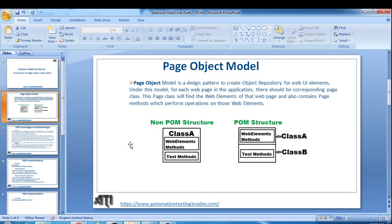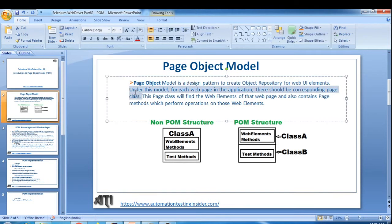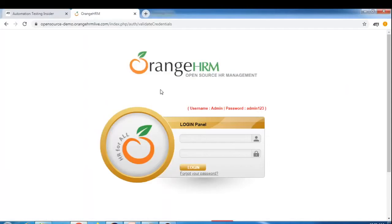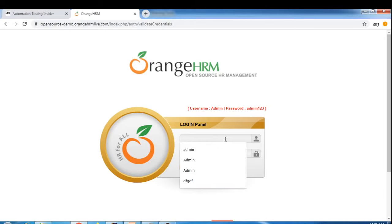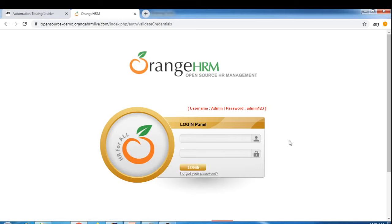Under this model, for each web page in the application there should be a corresponding page class, or you can say Java class. So let's say if you have 10 pages in an application, there would be 10 corresponding Java classes. This page class will find the web elements on that web page and also contains page methods which will perform operations on those web elements. For example, this is my OrangeHRM application, and here on the login page we have different web elements - image, input box, username field, password field, and login button hyperlinks.